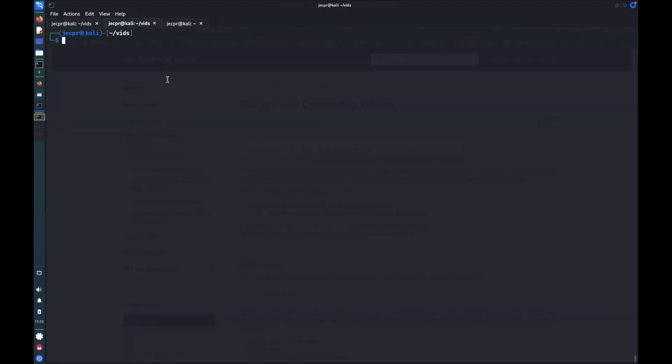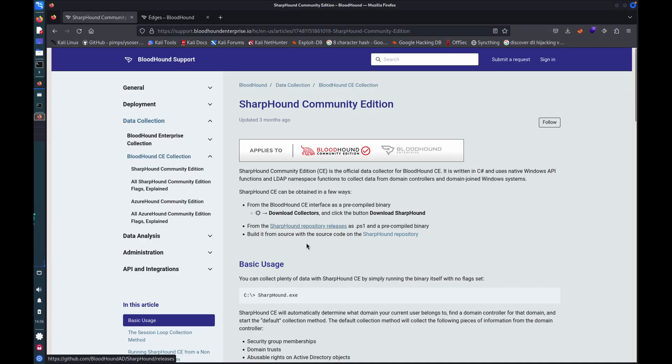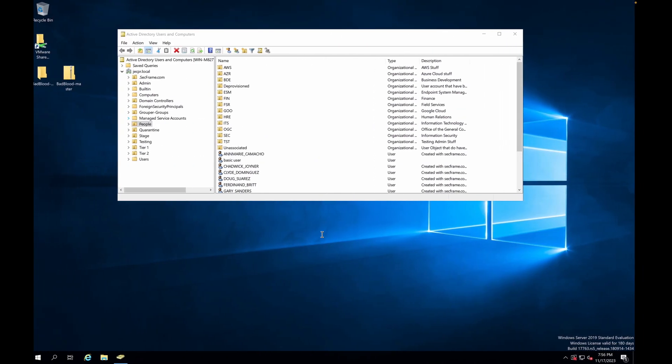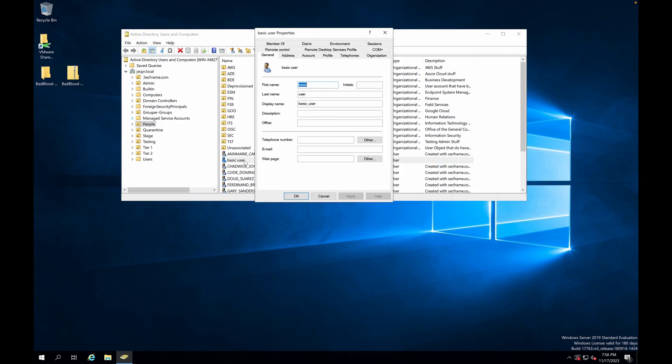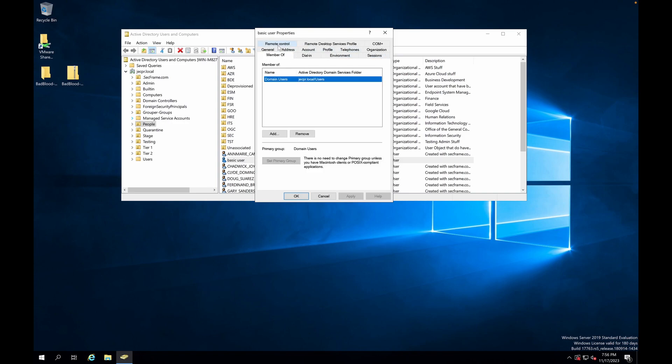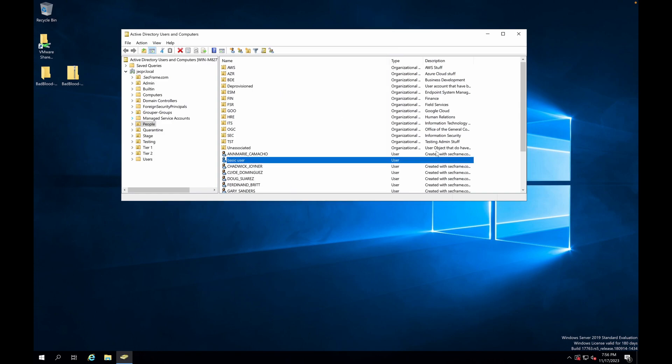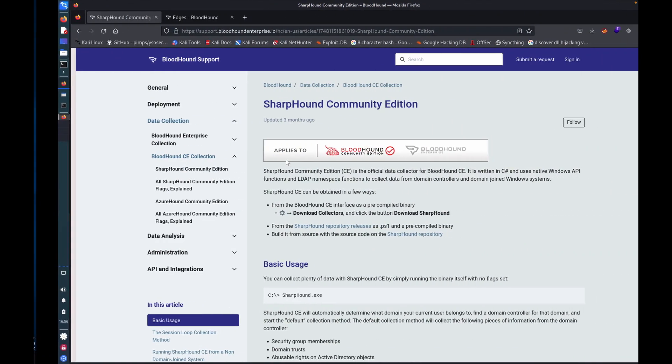So the first thing I'm going to do is you'll see I've created a user called basic user. It is as default as it's possible to make. There are no particular permissions. It's literally just a member of domain users. And so it's a generic user account.